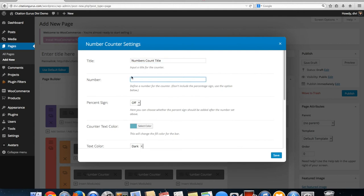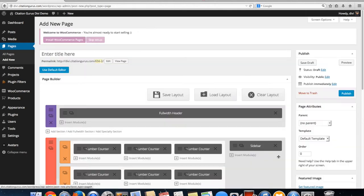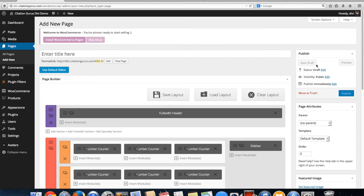If you accidentally do that like you saw there and put the title in the numbers section it will show that. So let's go ahead and re-preview.